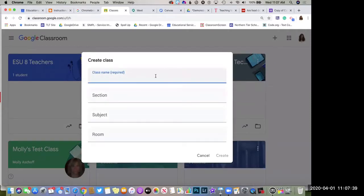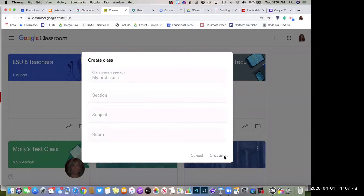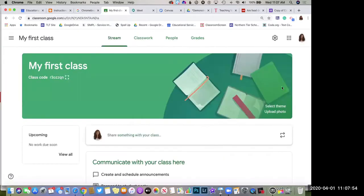If you go to classroom.google.com and sign in with your school Google account — most of our schools have Google Classroom enabled — you'll be able to click the plus in the top right corner and create a class to get started. Just name your class; you don't have to fill in a section, subject, or room. You can also change the banner across the top with Google's themes or upload your own photo.